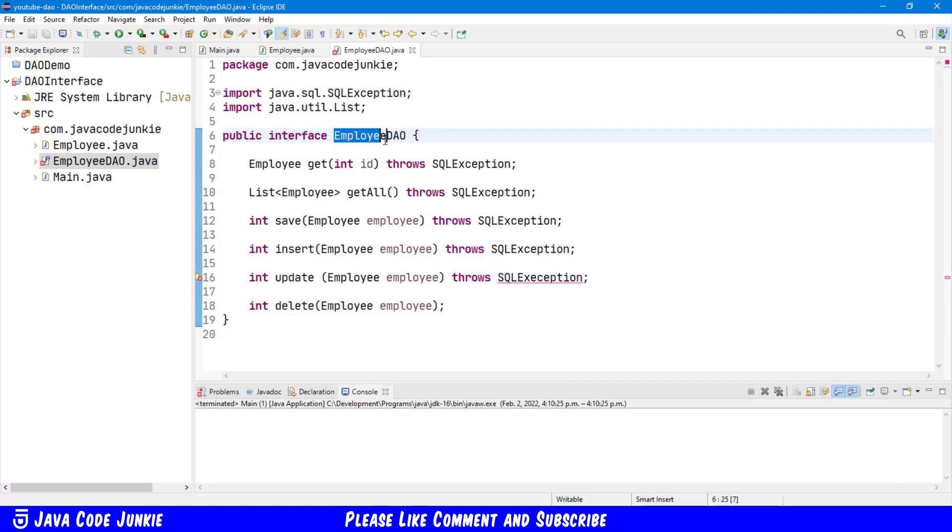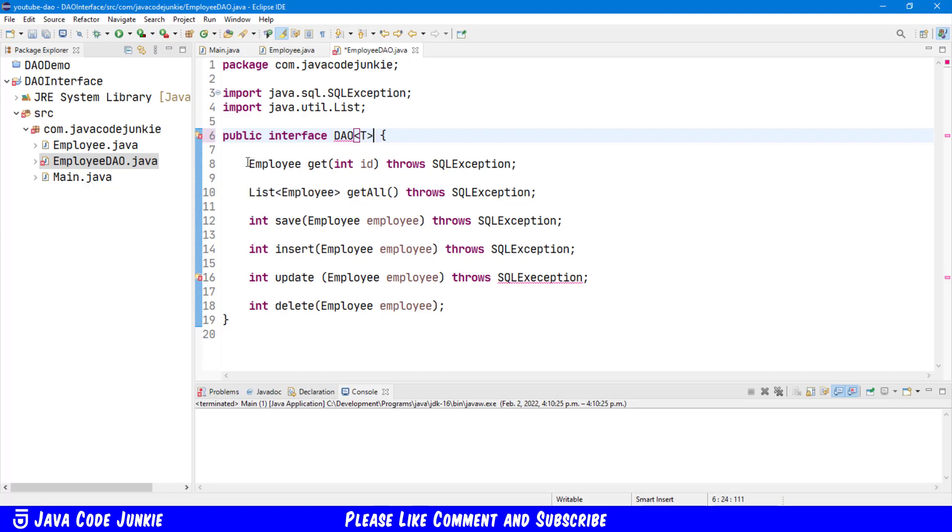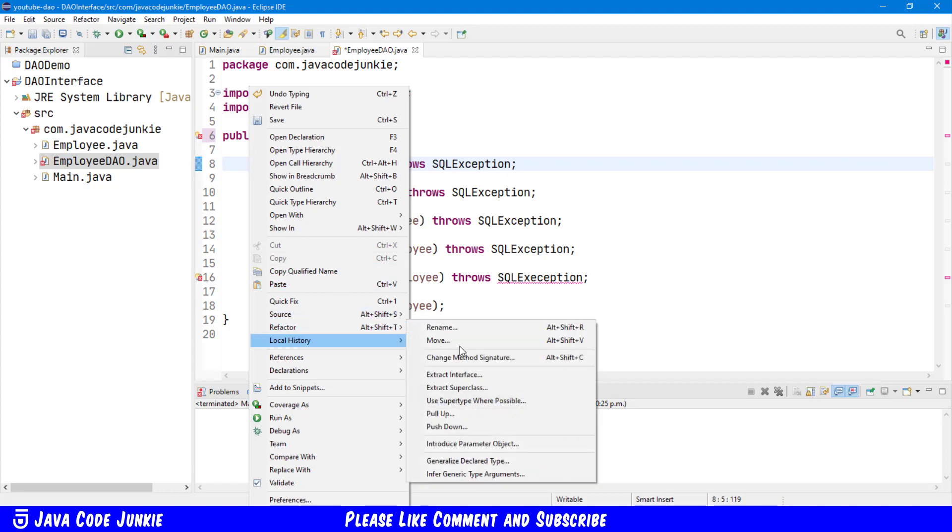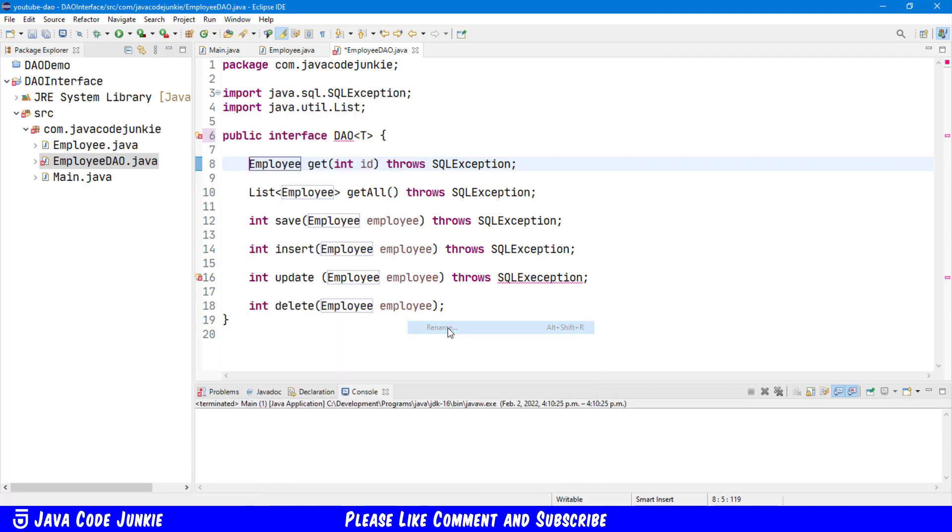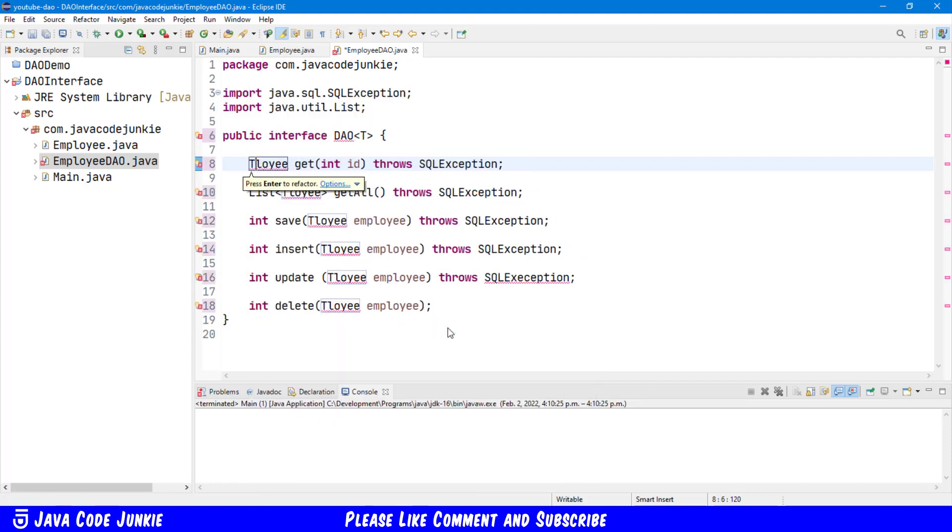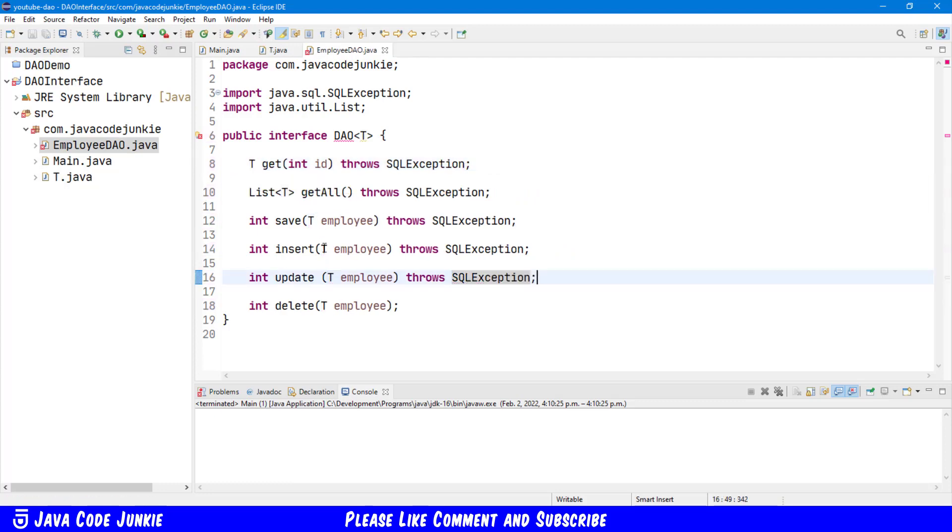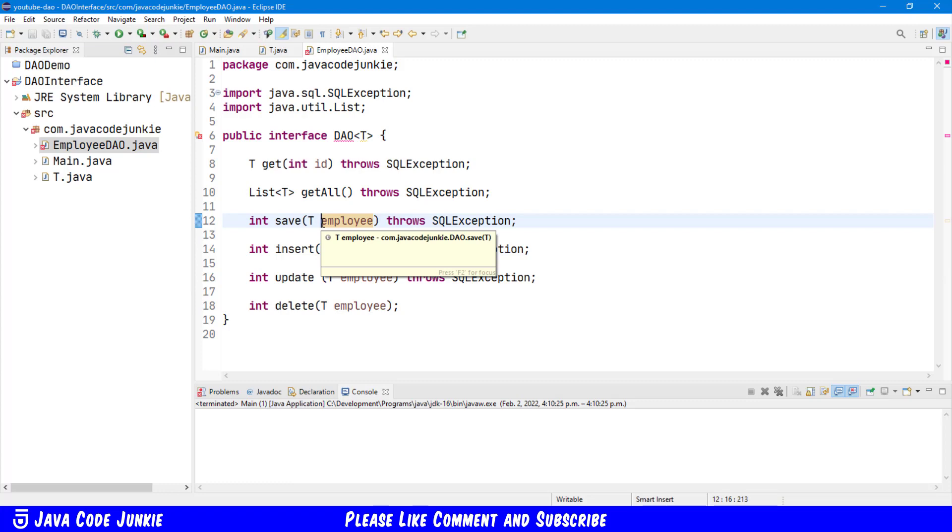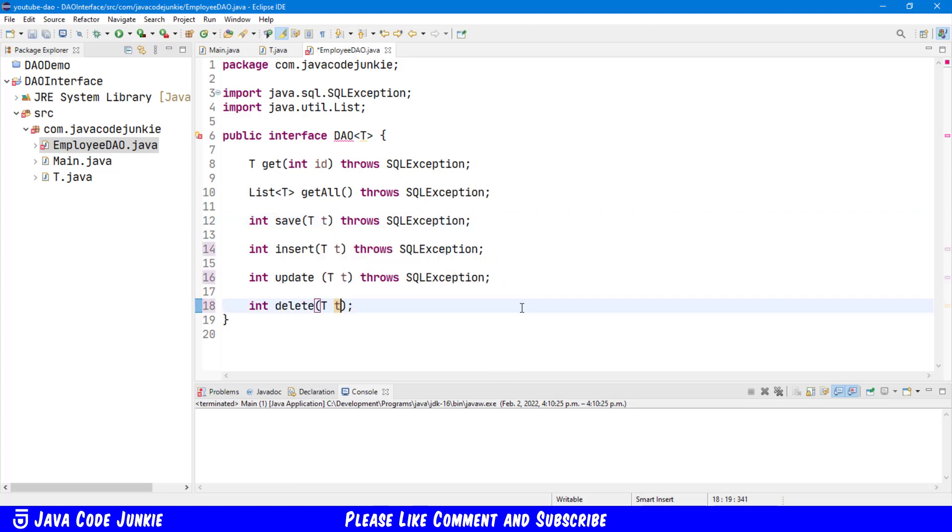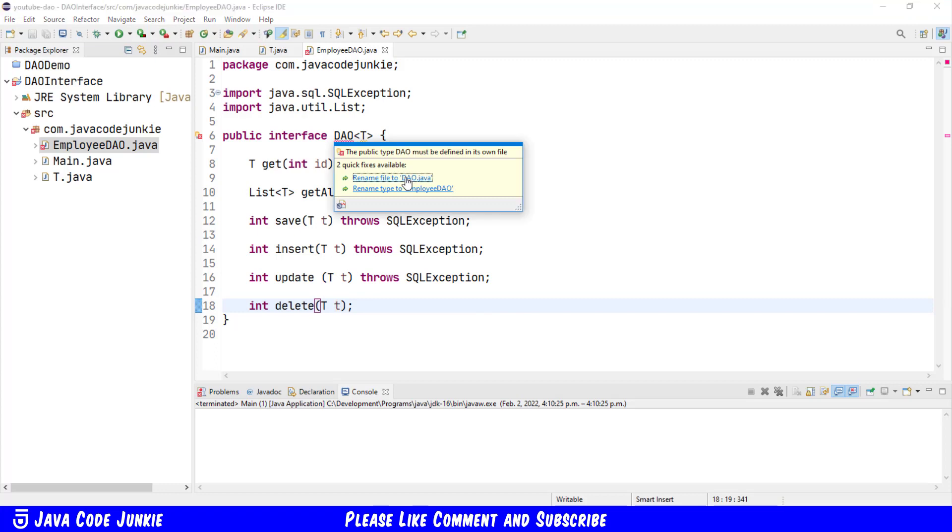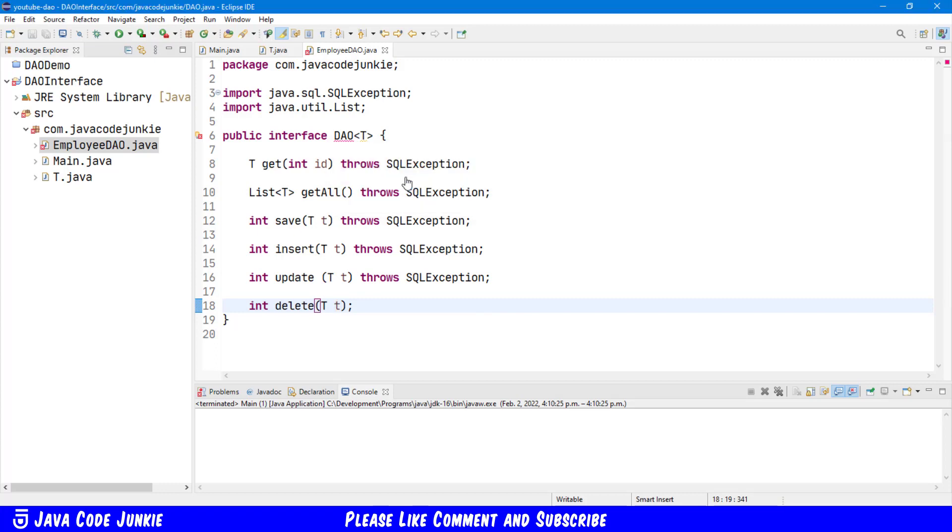So let's change this to just DAO, and then I'm going to provide a type for the DAO. And now everywhere we see employee, we're going to change that to T. So I'm going to use the refactor rename and switch that to T. And then everywhere that we have employee, I'll also switch that to a lowercase T. And now we have a generic interface. I'll save that. Organize our imports. And we'll rename the employee DAO to just DAO.